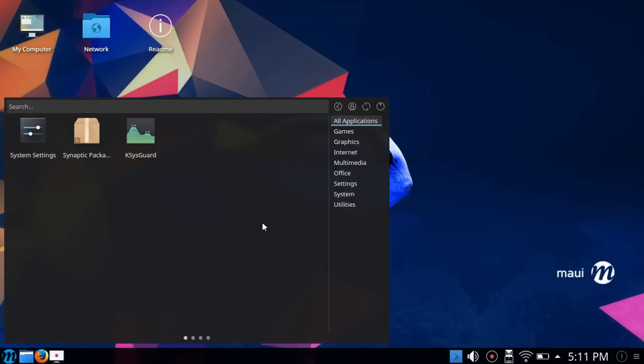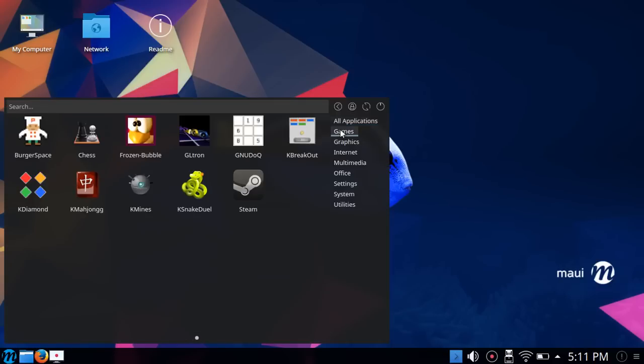I'm curious why this was not set up as default because I'm pretty sure that was set up as default in MAUI 1. No big deal on the function of the OS or anything, just kind of an observation. Let's take a look at the applications. They've pre-installed quite a few games here.